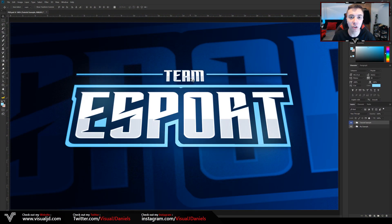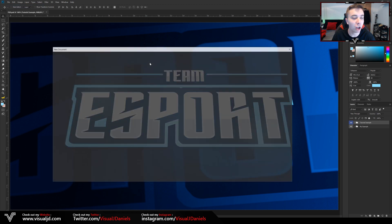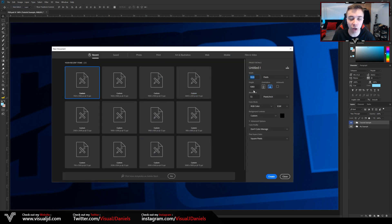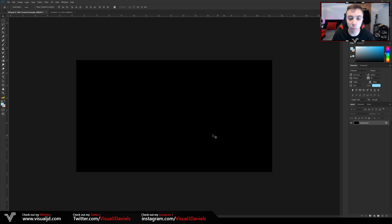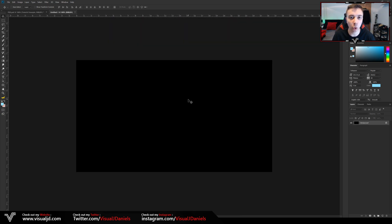In order to create this text effect, it's actually a lot more simple than you may think. First of all we need to make a brand new document — just head over to File, select New, and from here you can enter in your width and height. I'm using 1920 by 1080, which creates a nice large document to work with. I have my resolution on 72 and the background contents on black. Once you've entered that in, press Create.